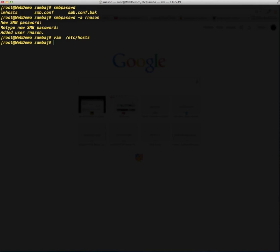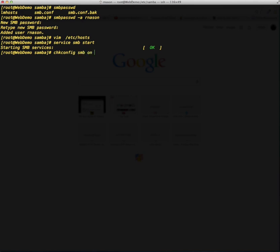Now all we need to do is start the Samba service. We're going to do that the same way we did with Apache — that's just going to be service smb start. As long as we have a good configuration file, Samba should start up correctly. The last thing we're going to do is run chkconfig smb on, which is just going to make it so that whenever the web server is rebooted, the Samba daemon will come up when the server boots.